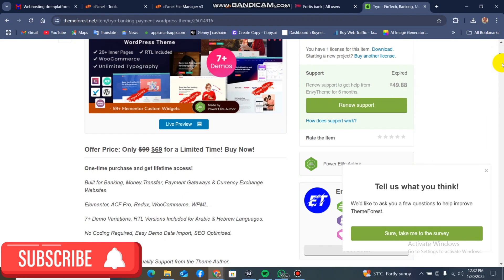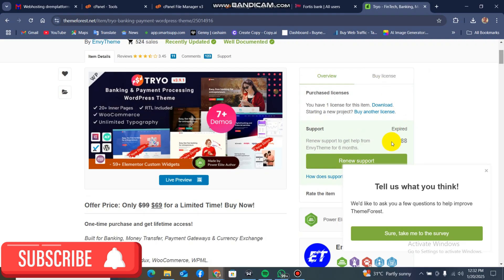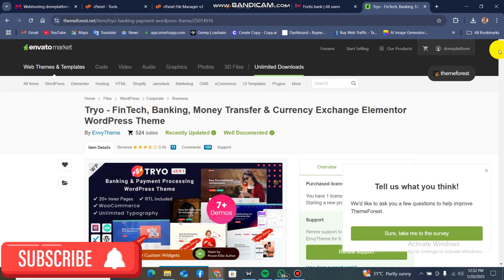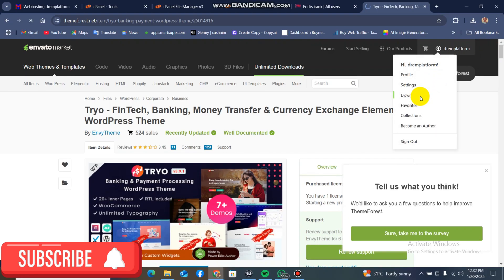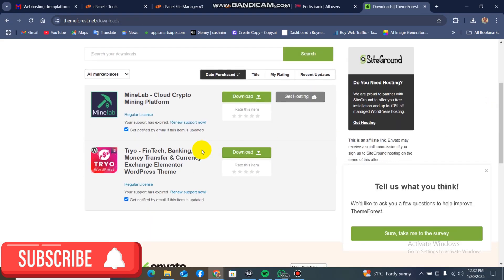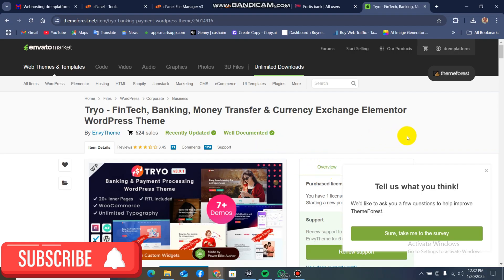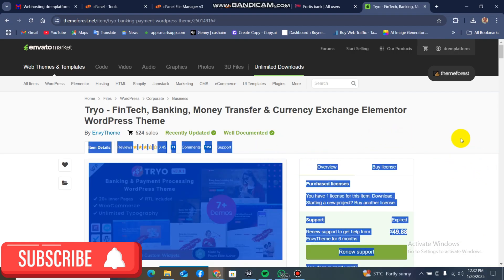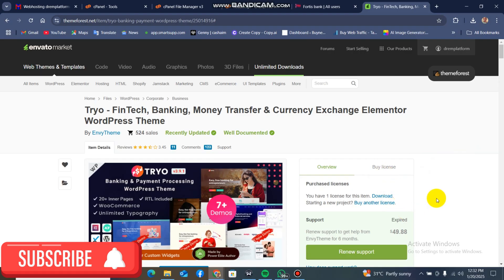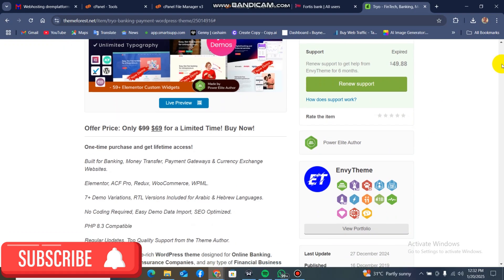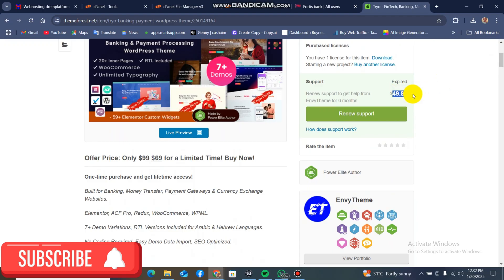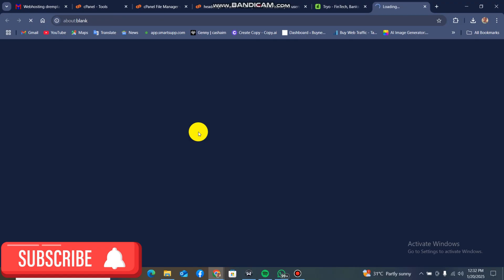Hello guys and welcome to this tutorial. Today I am going to be teaching you how to build a banking website using this WordPress theme. You can check out the theme on ThemeForest. I have this theme downloaded from ThemeForest, so I'm the original owner — the license and everything is complete. We are going to be using this fintech banking, money transfer, exchange, and Elementor theme.